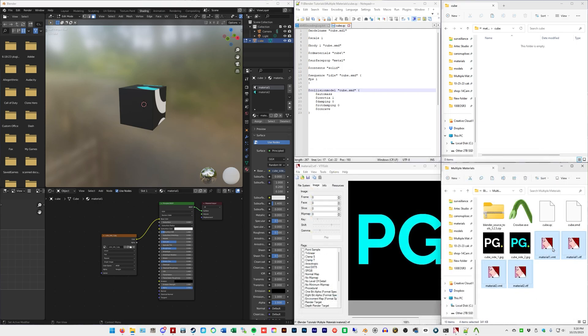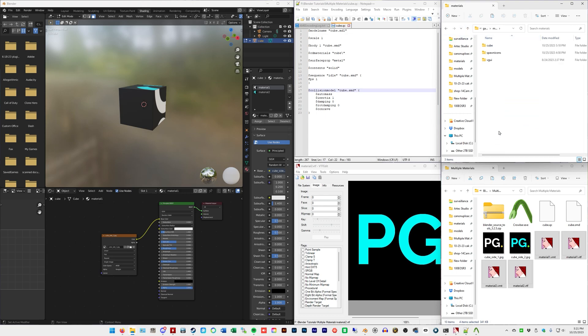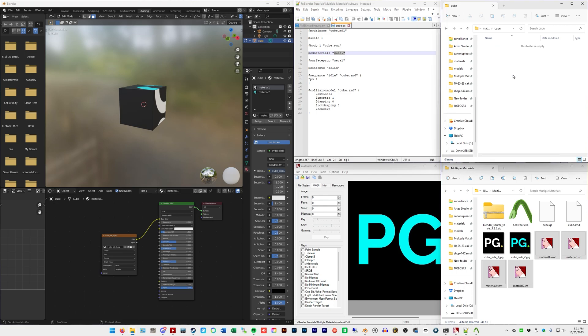So select all four of those and put those in that cube folder in the materials folder that we made. So I'll go back again. We're in Garry's Mod materials cube because CD materials cube and we're putting the materials in there.